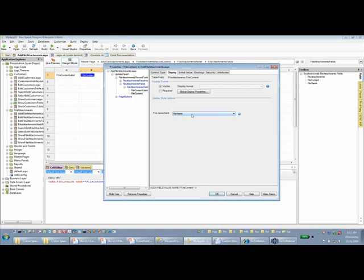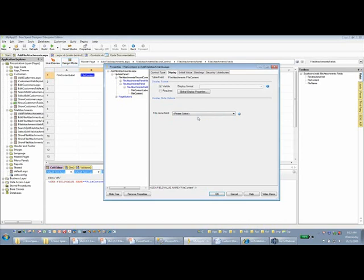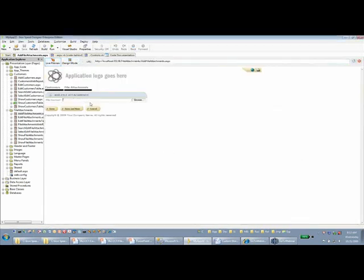On the display tab of the file upload control, the same companion file name field concept applies. If no companion field is specified, the file name is discarded and not saved in the database. But if I specify the companion field — in this case the file name field — then the file name is extracted, stripped of all folder or directory path information, and only the file name itself is stored in that companion field.